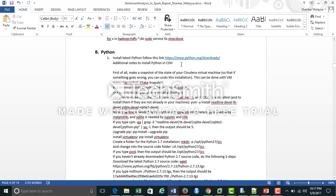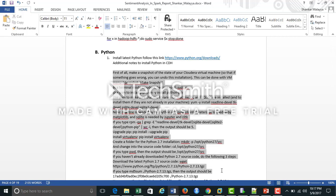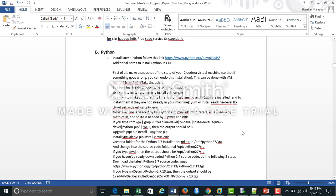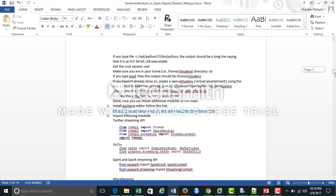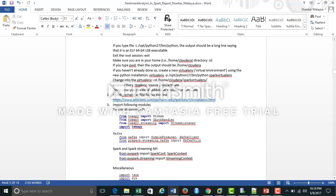To install Python, follow the URL provided and download the latest Python version. The steps below highlight installing your Python virtual environment and the latest Python version in your Cloudera VM. After that, you can install all your relevant modules using pip install. Here is the instruction to install the PyCharm editor — follow the link, and then install all the required modules so that you can reference them in your Python code.